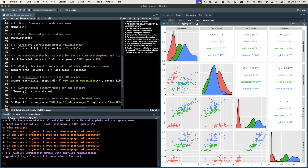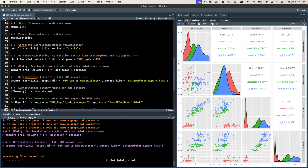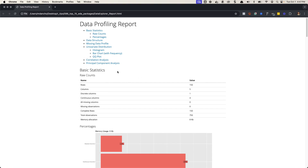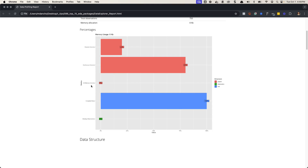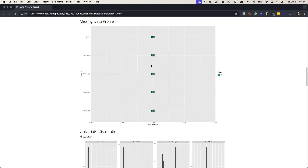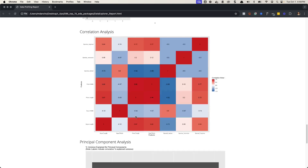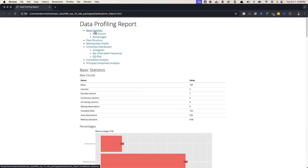Next we're going to move on to a really powerful report generator — Data Explorer create_report(). I'll run it here and then we'll come right back. That produced a data profiling report saved into my RTips folder. We've got percentages of different types of columns: discrete, continuous, missing columns, complete rows, and so on. You've got your data structure, column types, missing data profile, histograms, bar charts, QQ plots, correlation analysis, principal component analysis, and more. Depending on your data, you'll get lots of different types of charts and visual exploration in this report.